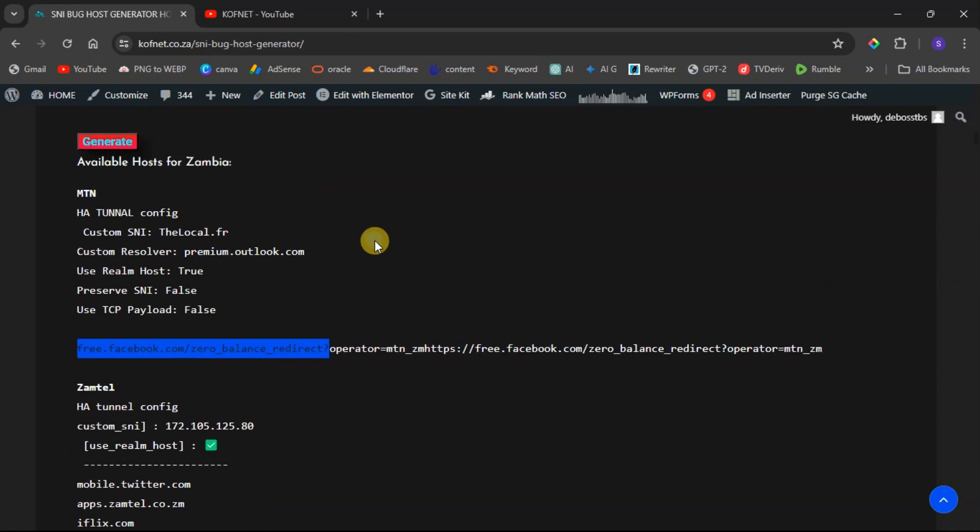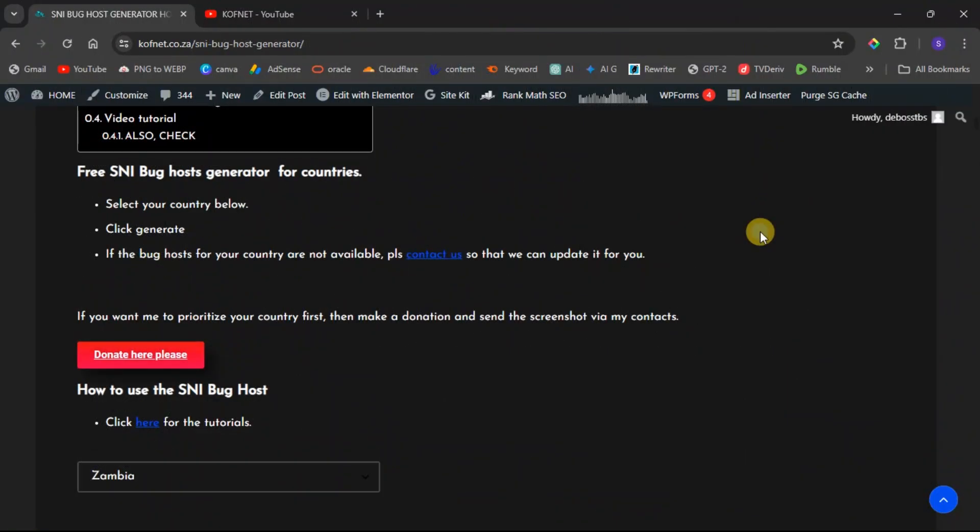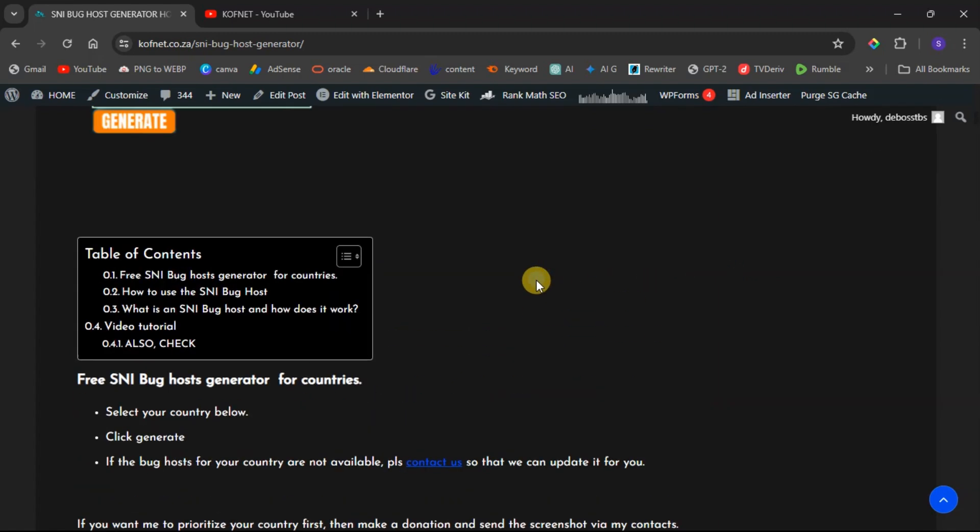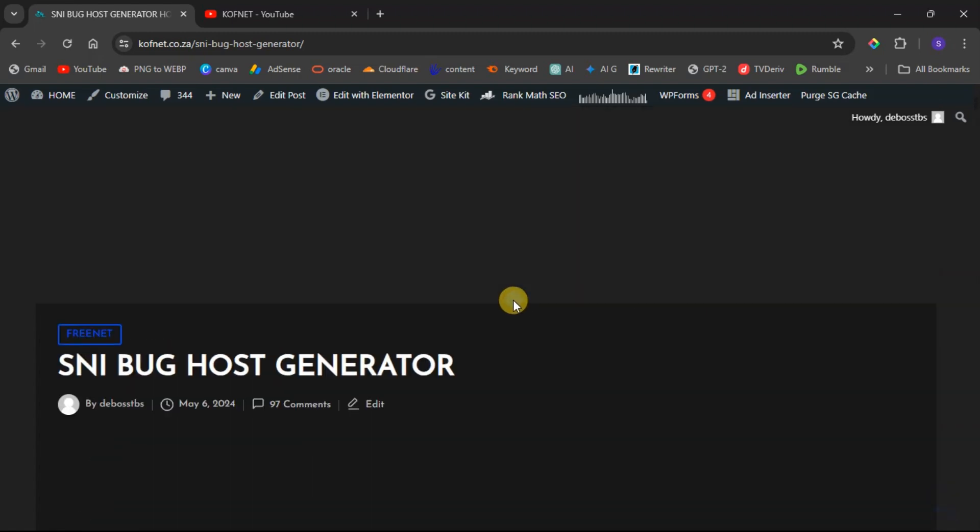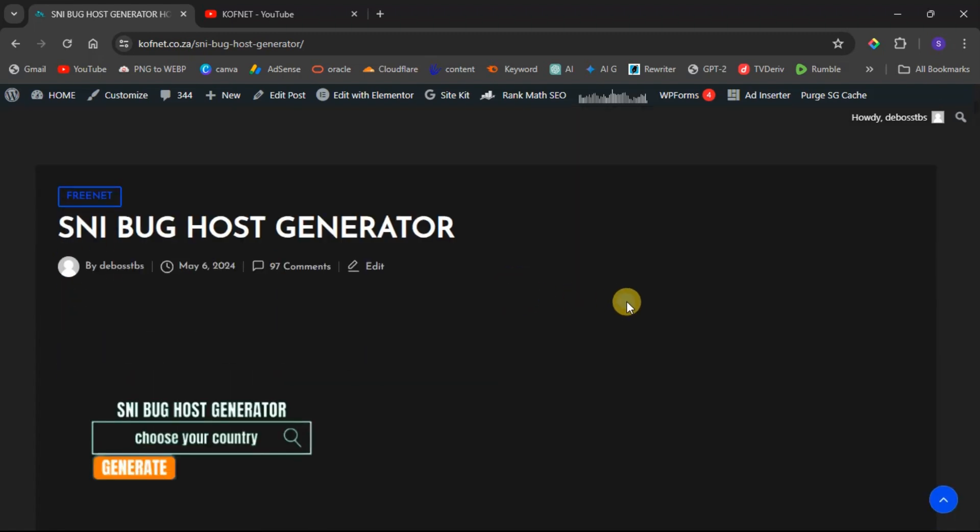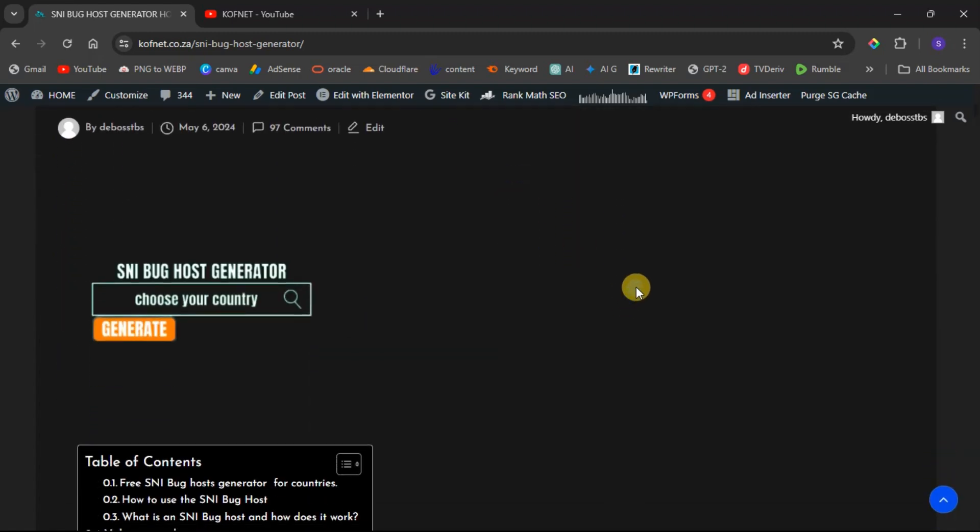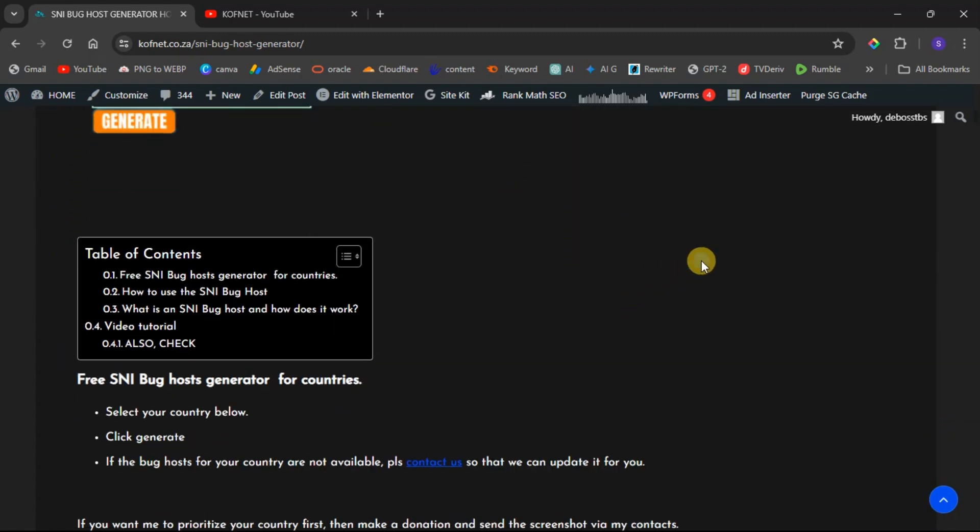Now let's talk about how you can request the SNI for your countries and how you can get updated. There are three places which I accept requests on. The first place is here on the website, once you are on this SNI bug host generator post. By the way, the link for this post will be in the video description.